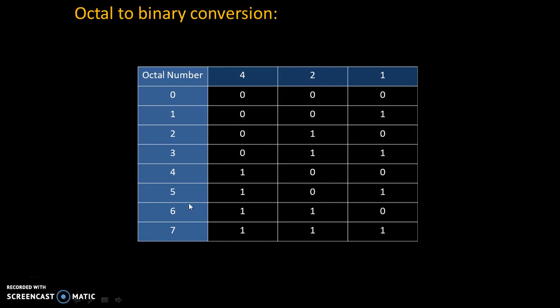There are total 8 octal numbers from 0 to 7 and we can easily convert them into binary digits with the help of rule of 4 to 1. This is the rule of 4 to 1. Let's try to understand how this rule works.